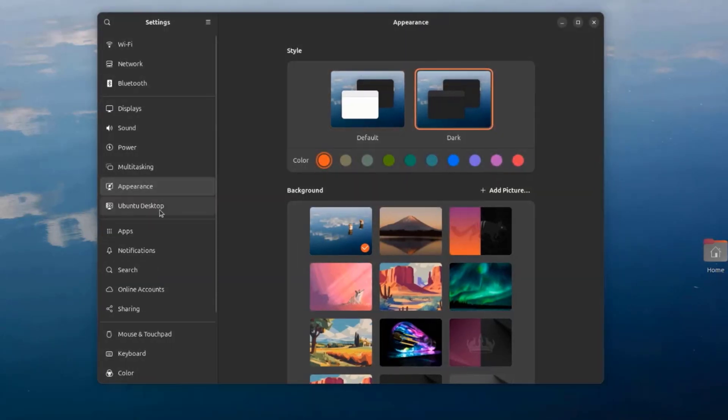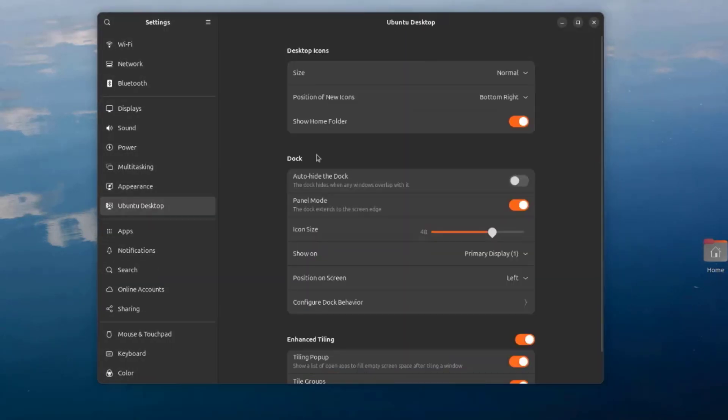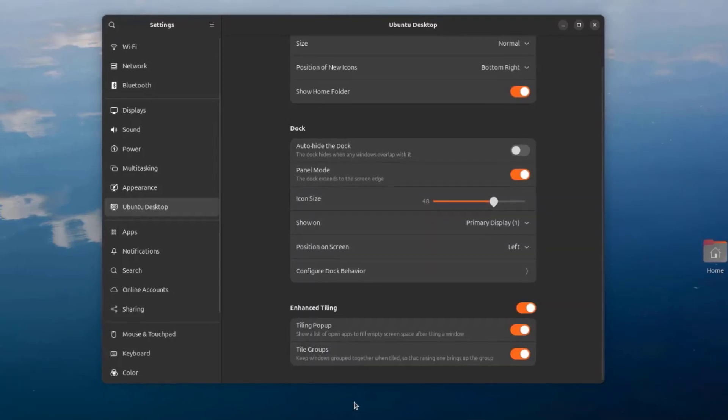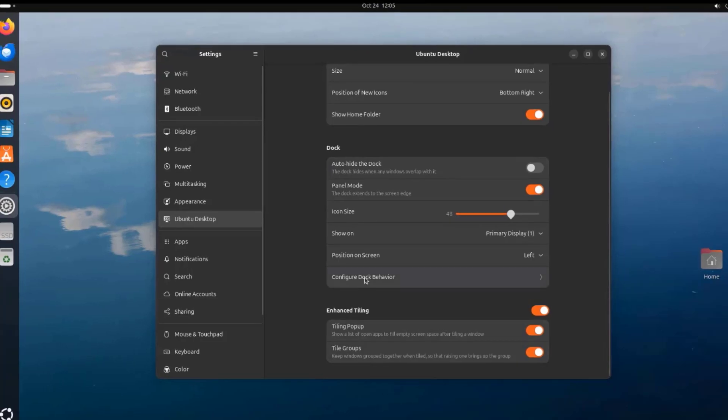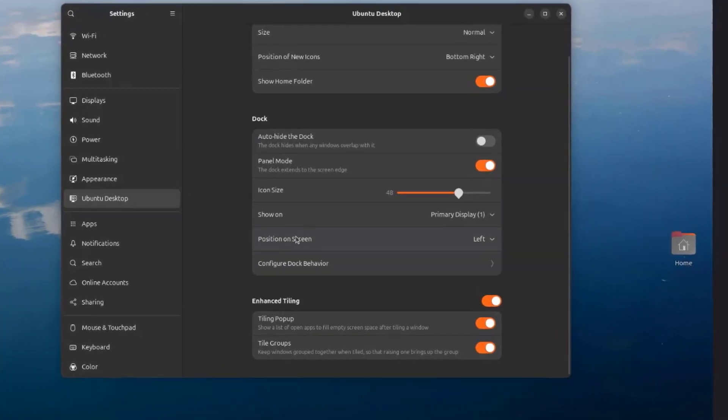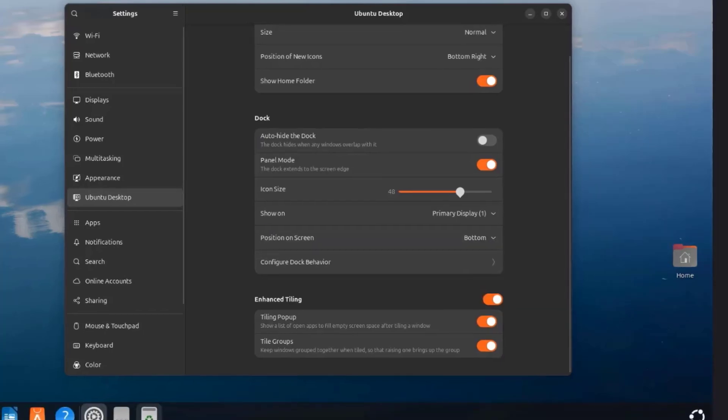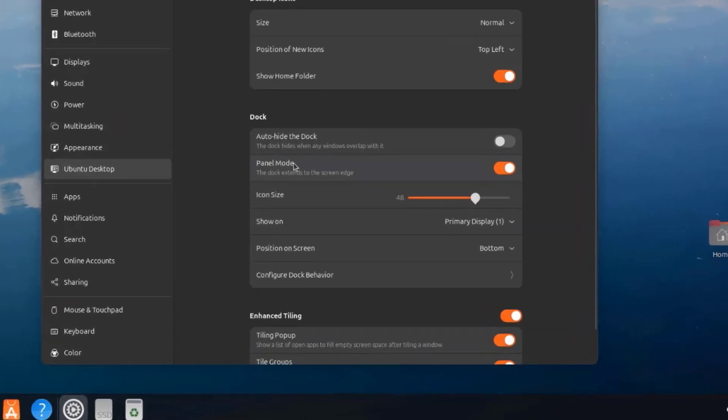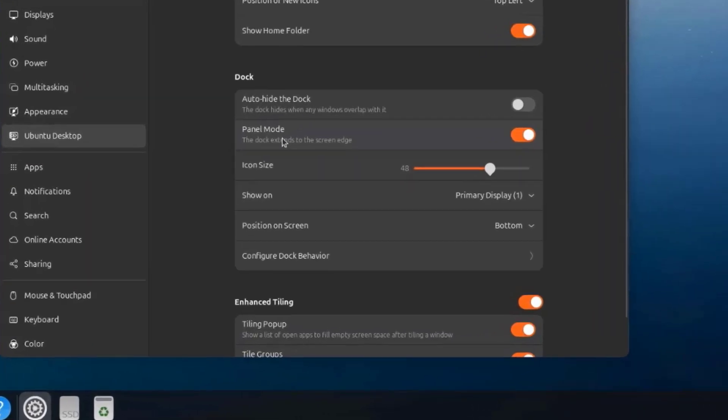I'll click on Ubuntu desktop and on the dock section. I'm going to place the dock at the bottom. Right now it's on the left side. On position on screen right now it's on the left. I'm going to click bottom so the dock is at the bottom.